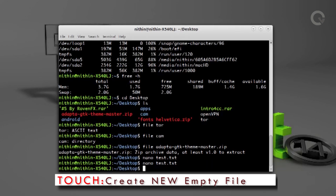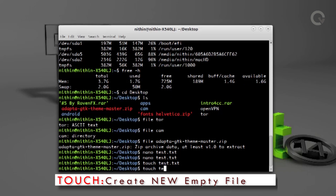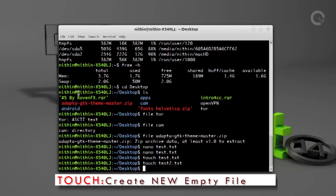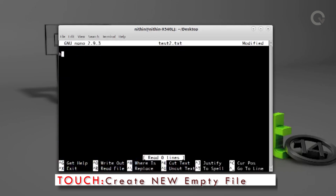Touch is the next command we are going to discuss. It is used to create any type of blank file. For example, run `touch test2.txt`, which will create a blank text file named test2. To edit the test2 file, open it using the nano text editor, type what you want, and write out.